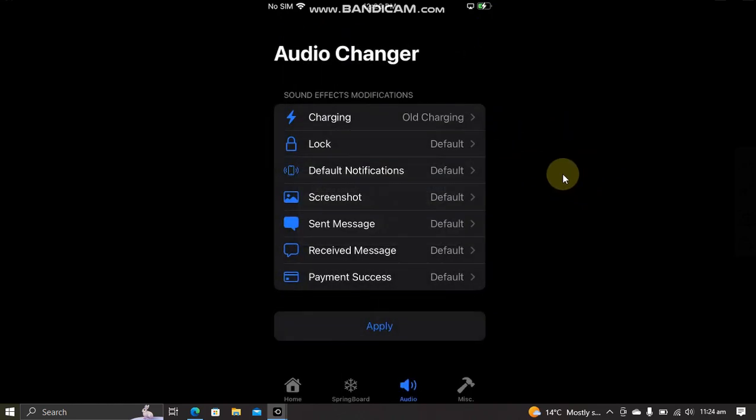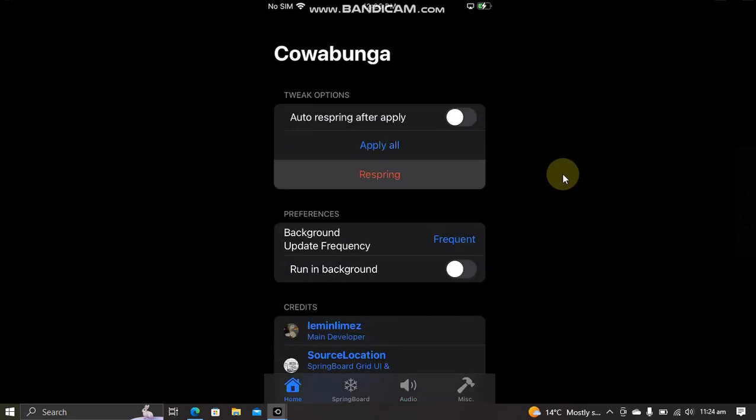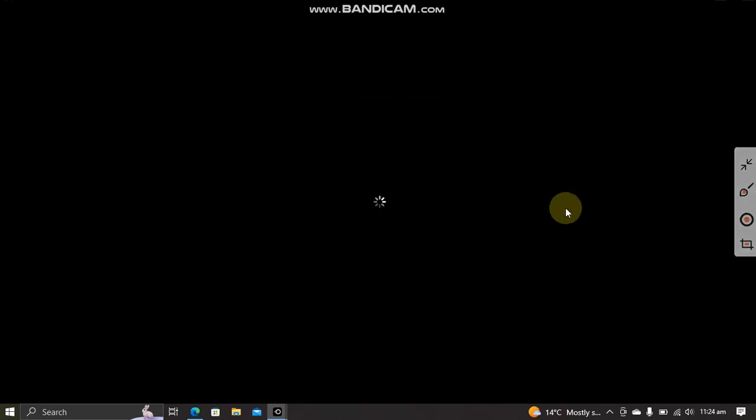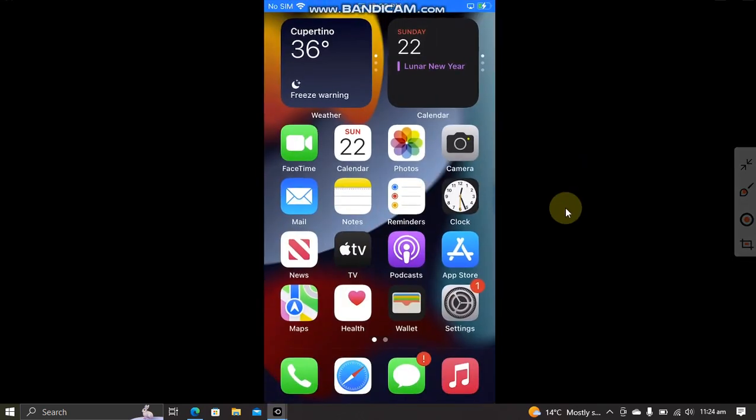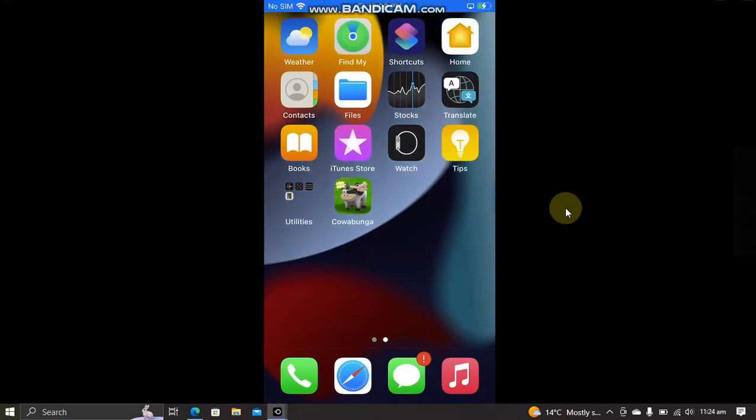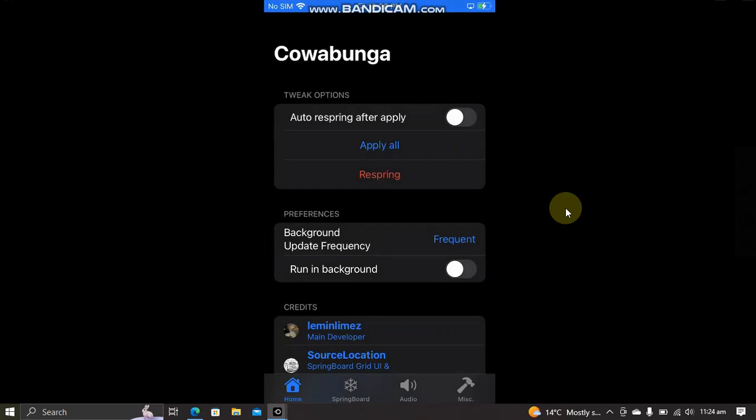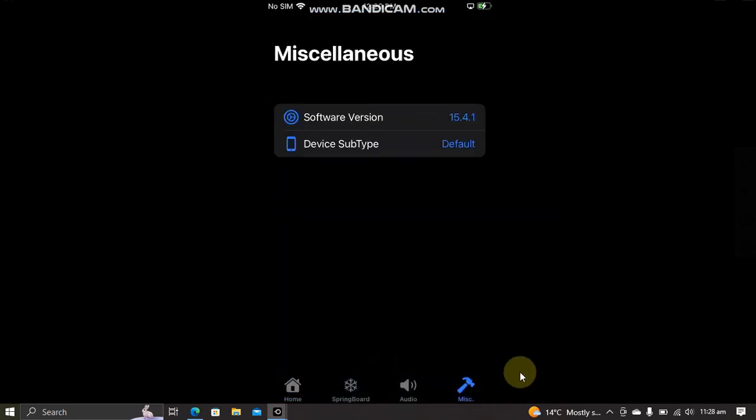You can see that it is instantly applied. You can also check the Miscellaneous tab and you can change the software version from here to whatever you want.